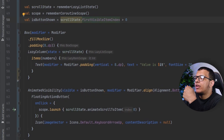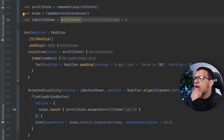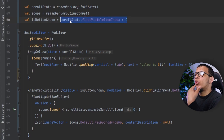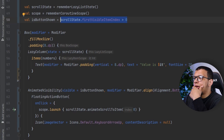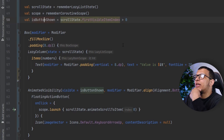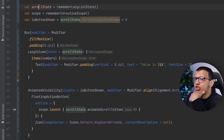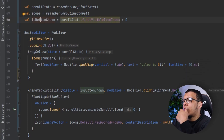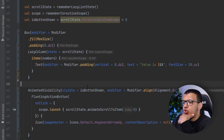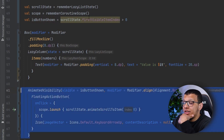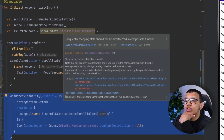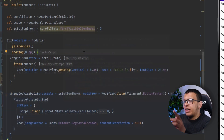The issue is that this scroll state's `firstVisibleItemIndex` is updated with every scroll movement — updated once, another time, another time. But the result of our evaluation is always true, true, true. So we are doing useless recompositions, because every change to this state causes everyone reading from it to recompose. As you can see: frequently changing state should not be directly read in a composable function.